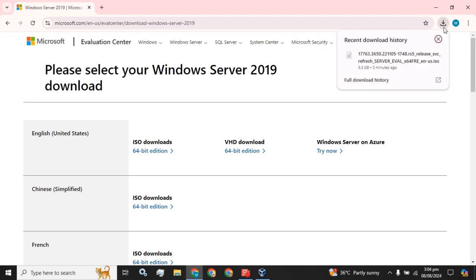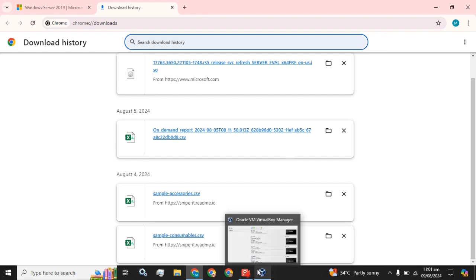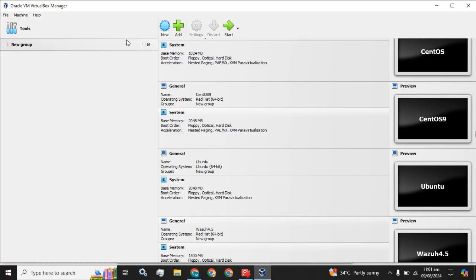Okay guys, the download process has been completed. Now we are going to create a virtual machine using Oracle VirtualBox, and then using this ISO we are going to install the Windows Server 2019.